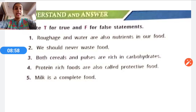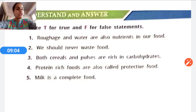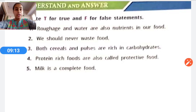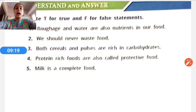Statement three: Both cereals and pulses are rich in carbohydrates. The answer is false — they are not rich in carbohydrates; they are rich in proteins. Statement four: Protein-rich foods are also called protective foods. The answer is false — protein-rich foods are not called protective foods; they are called body-building foods.